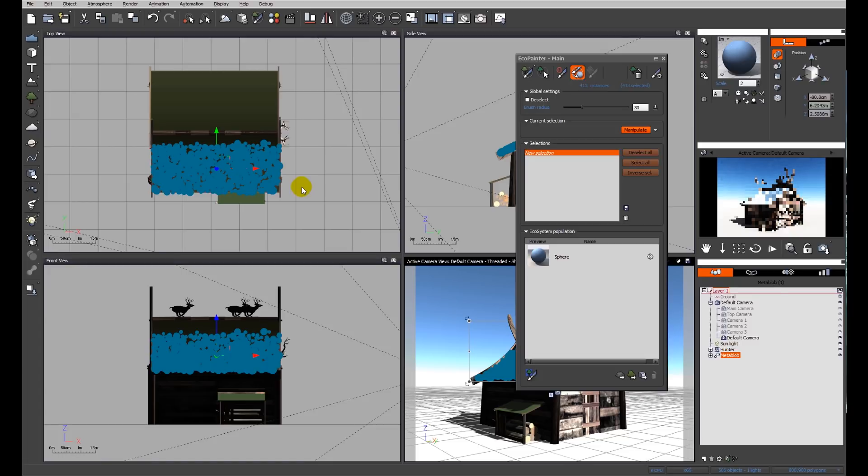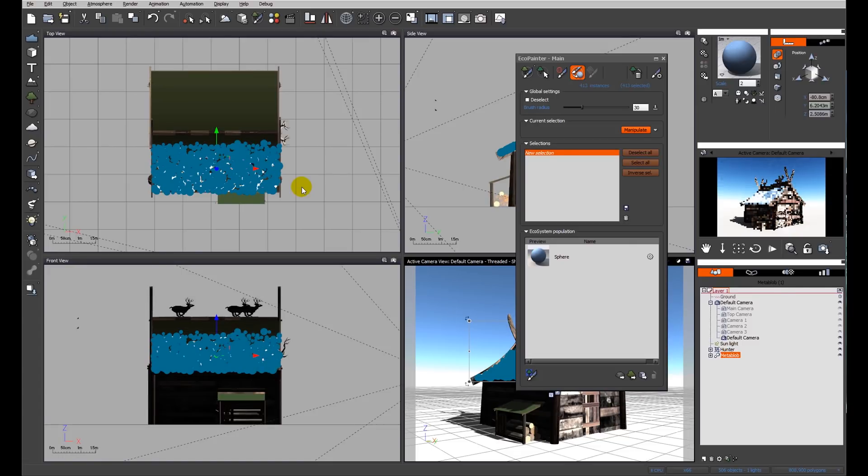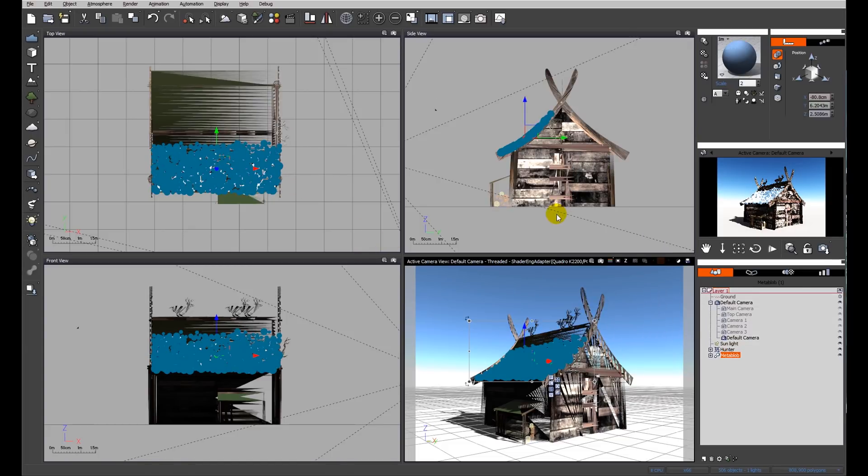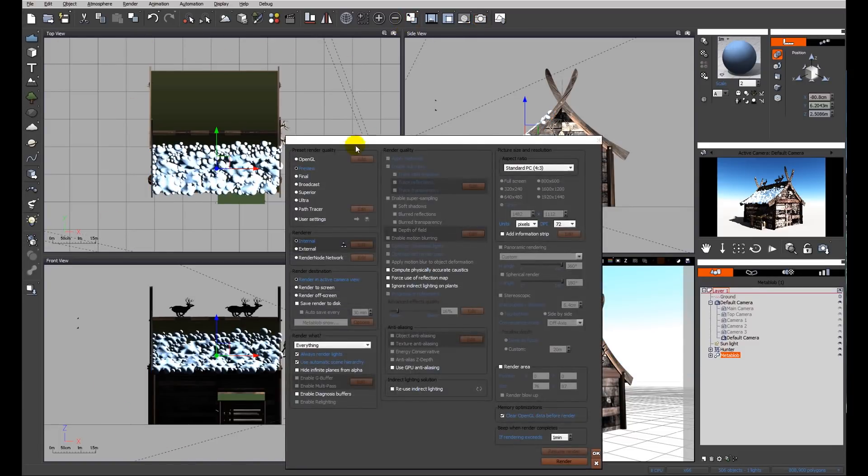Leave them selected to make your life easy and go straight to Object and Create MetaBlob Object. So what Vue has now done is merged all of the items together to create a single object with quite a nice organic feel. Let's go ahead and do a preview render of that and see how it looks.